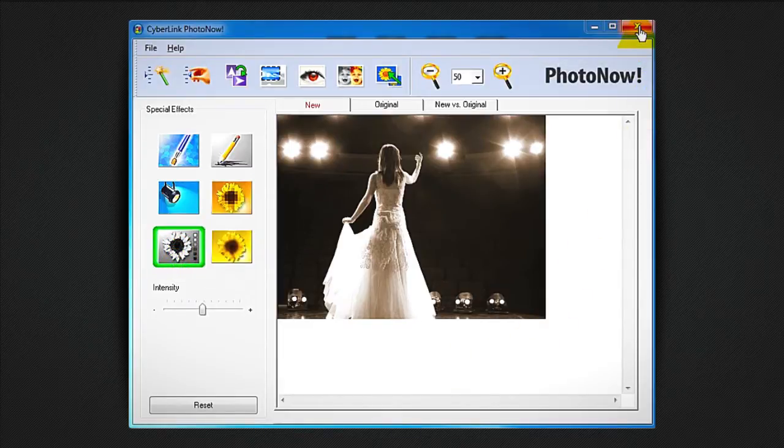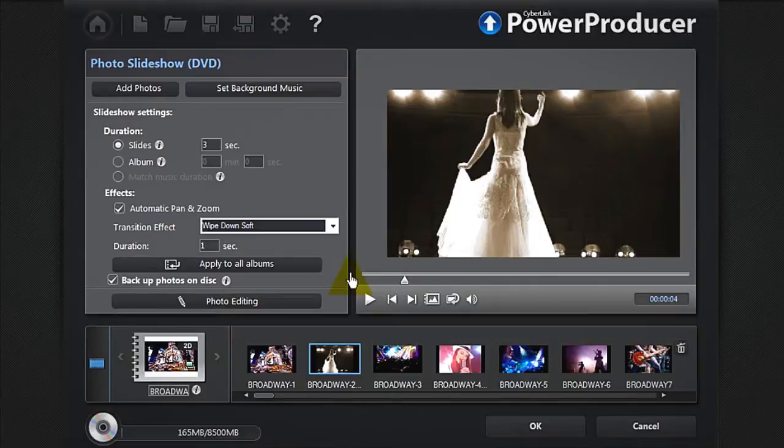When your editing is done, close PhotoNow. Your edited photo automatically re-opens in PowerProducer.